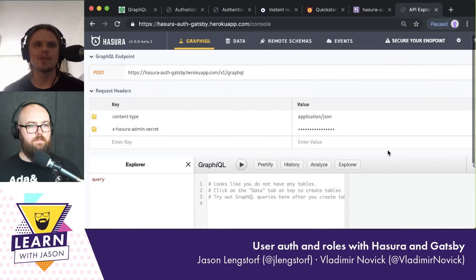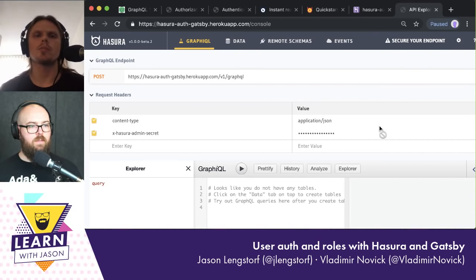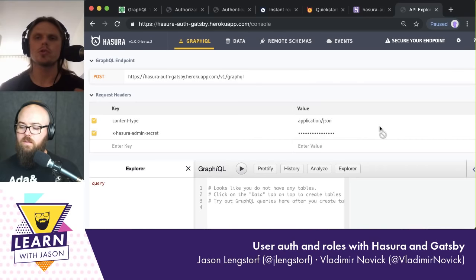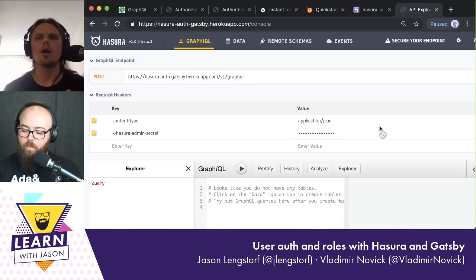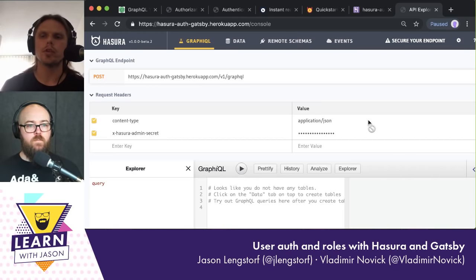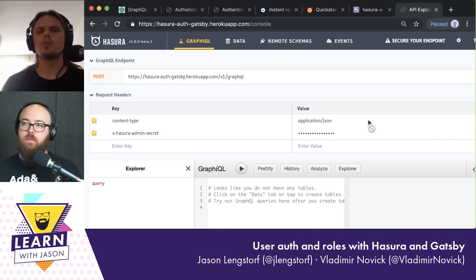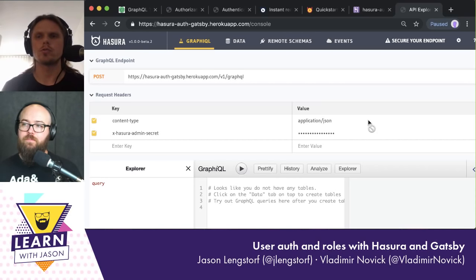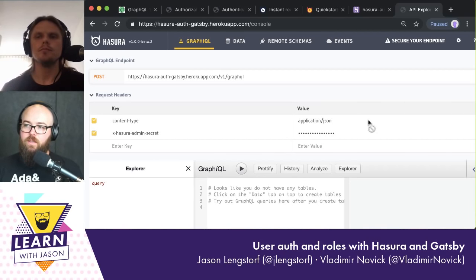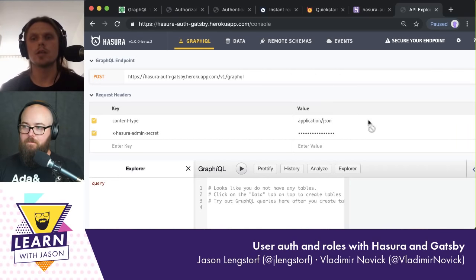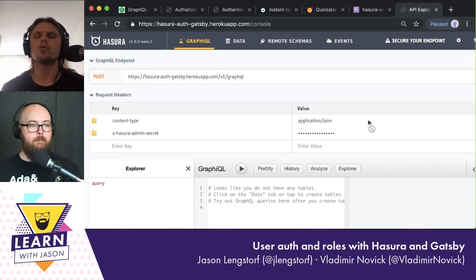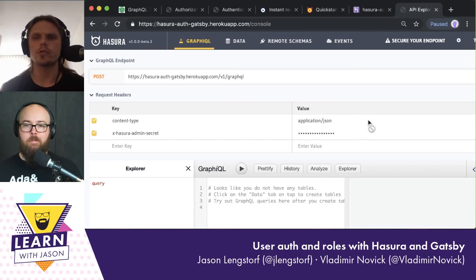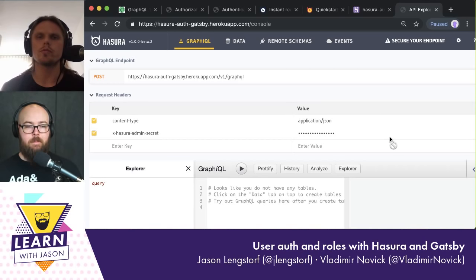This admin secret is something we used back in the previous stream — we used it from the client in headers to access our API. We mentioned that was a temporary solution just for that stream, because the admin secret gives you all access control to everything. If we put this in the client, anybody could find it. Exactly, so that's what our stream is about today: instead of using the admin secret, we'll use an authorization bearer token with a proper solution. We'll use Auth0 for that.